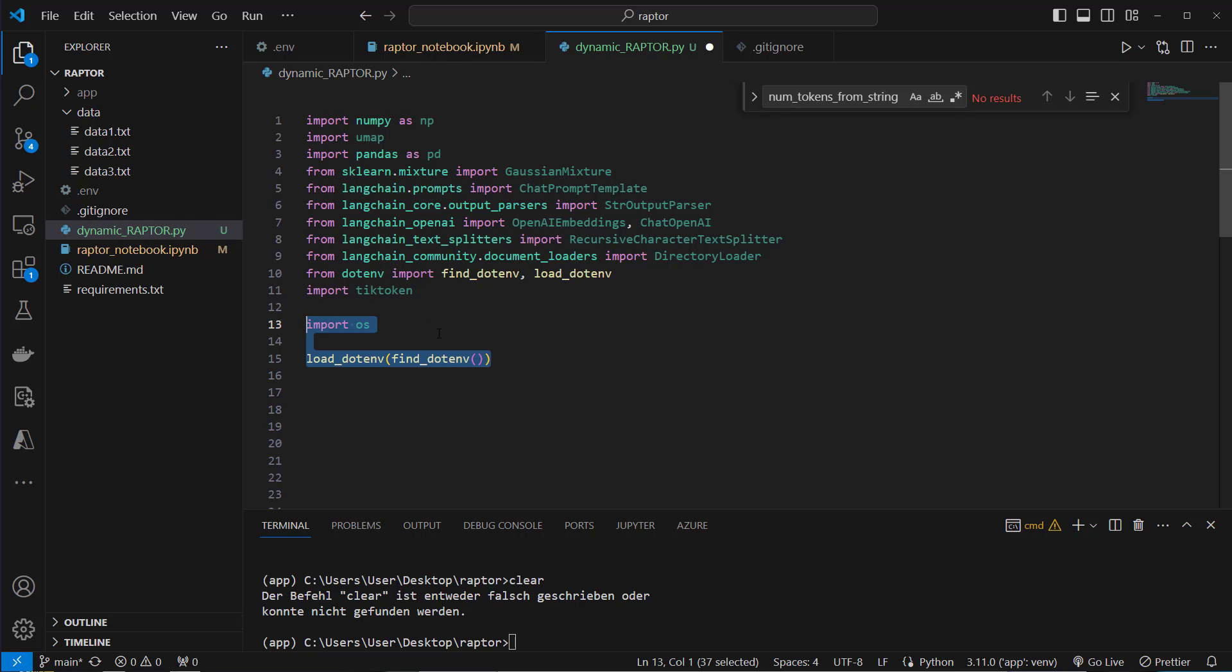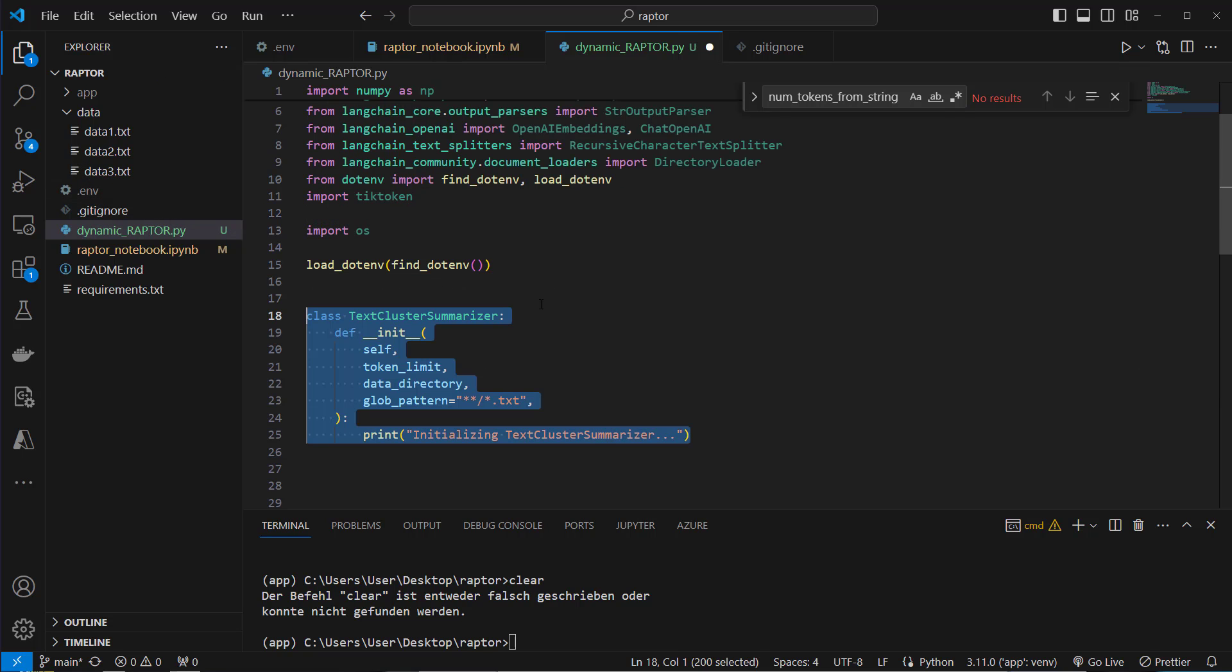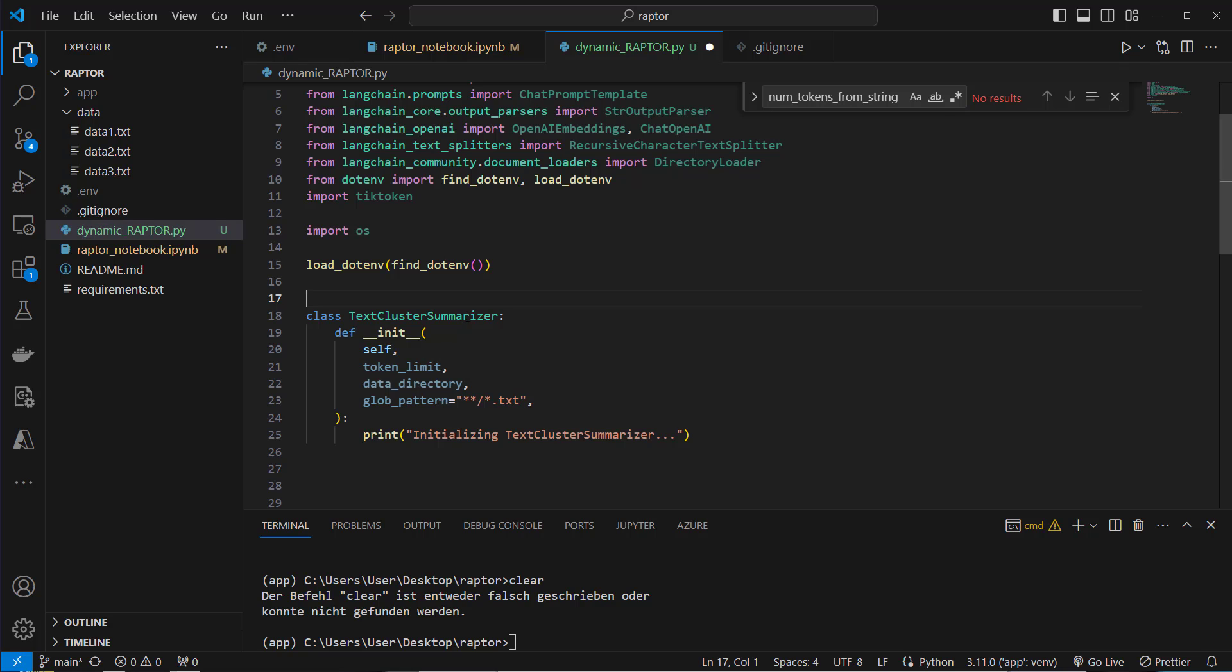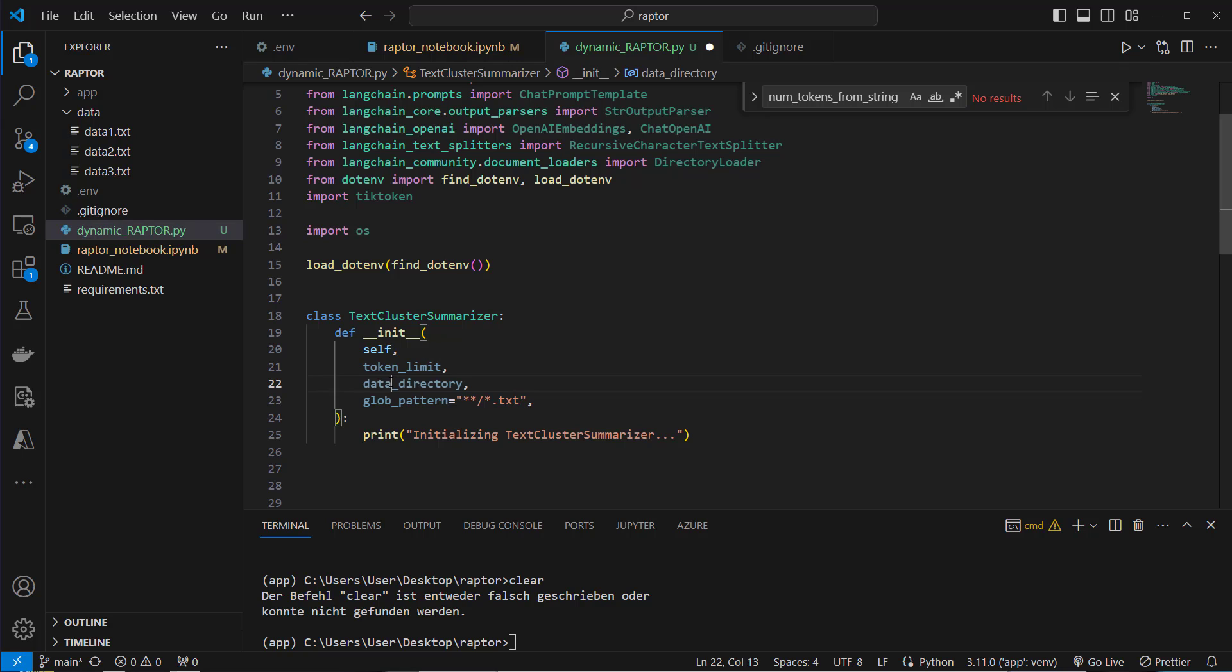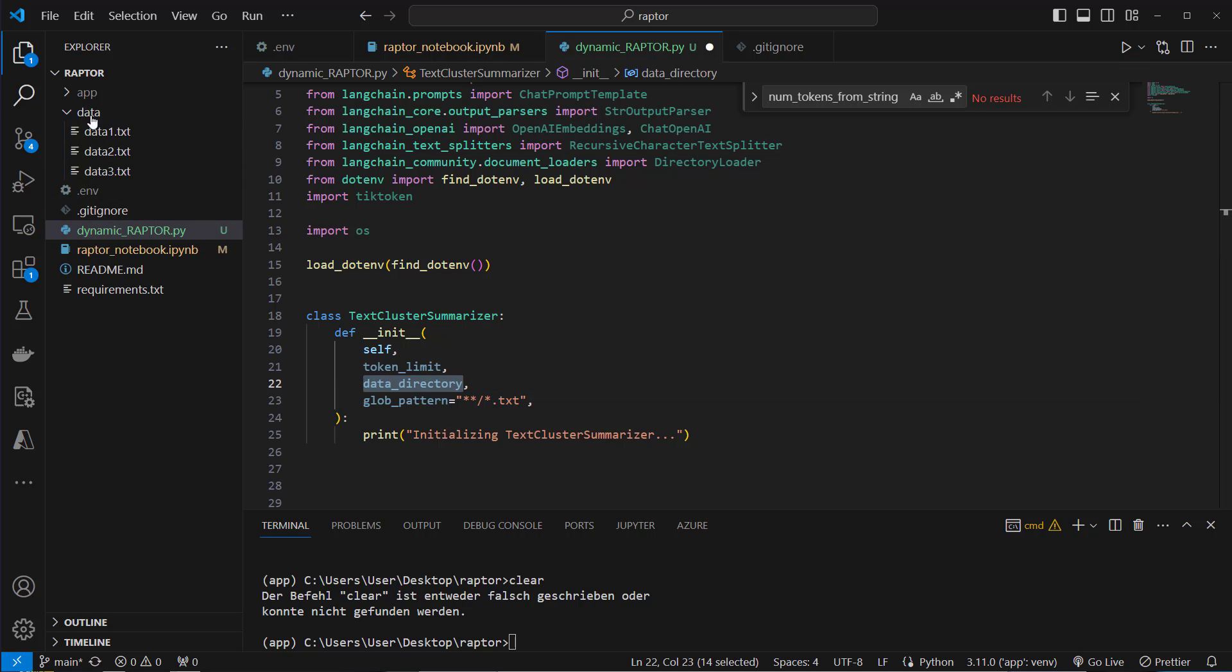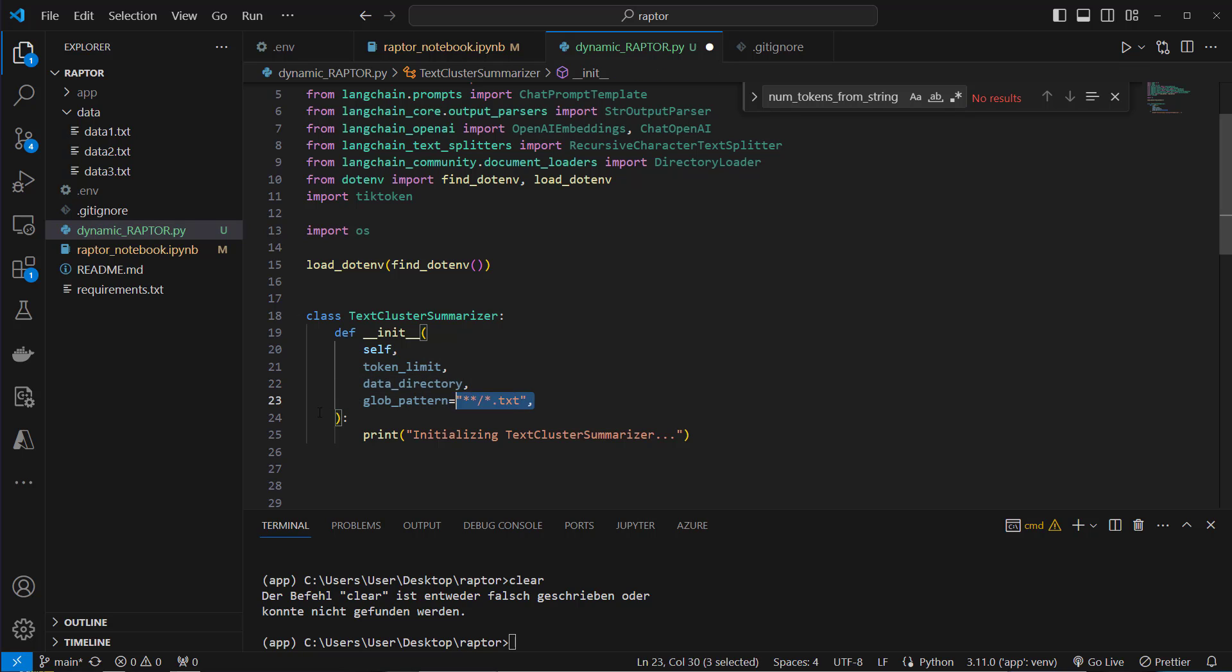The first step is to load the OpenAI API key, I store that in the .env file. The next step is to create our class which is the TextClusterSummarizer class. It takes three arguments: the token limit, this is important because we cannot put more tokens into the model than the allowed context window. For example, GPT-3.5-turbo has got a maximum amount of tokens of 16k and if we exceed the limit the API call will not work. So we always have to check for that. The second parameter is the data directory and this relates to this directory which is also called data and this contains three text files: data1, data2 and data3.txt. And this is the search pattern we look for with our directory loader later in that class.